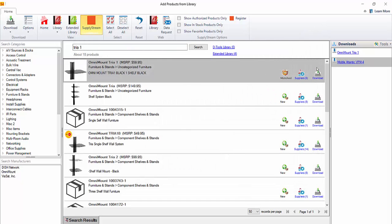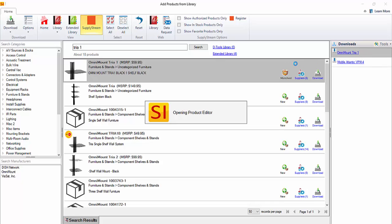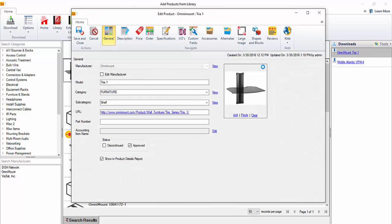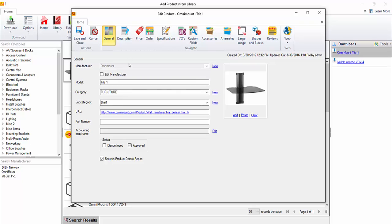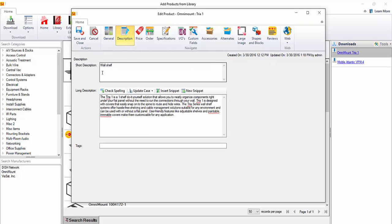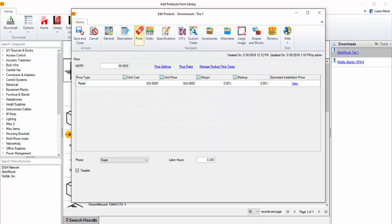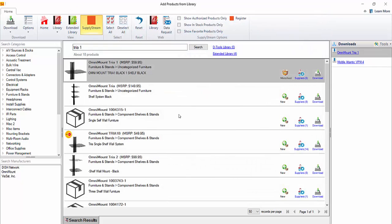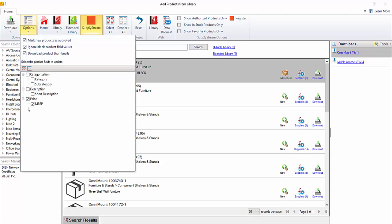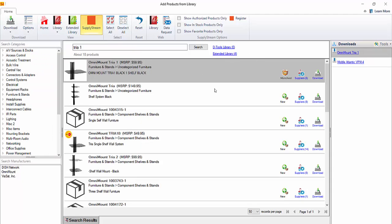Now if we go ahead and take a look at this, this is going to open up in the product database. Notice the category, subcategory and description were not overwritten. But if we come here to the price, you'll notice now that it does have a cost field that is filled in. So very cool features here for updating existing items, as well as downloading new products. Just keep in mind, you may want to toggle these options on and off, depending on whether you're doing matched items or new items.